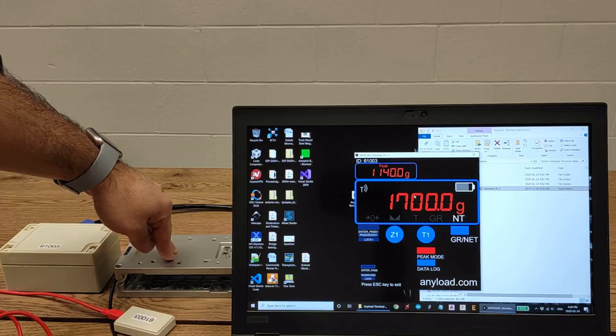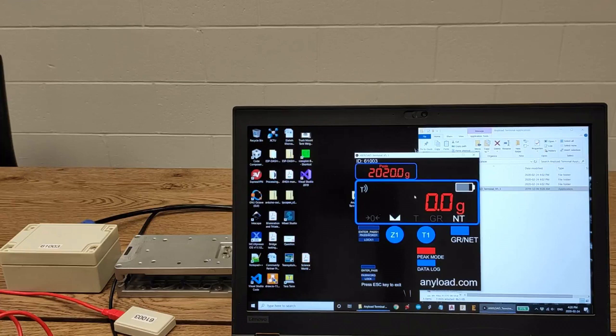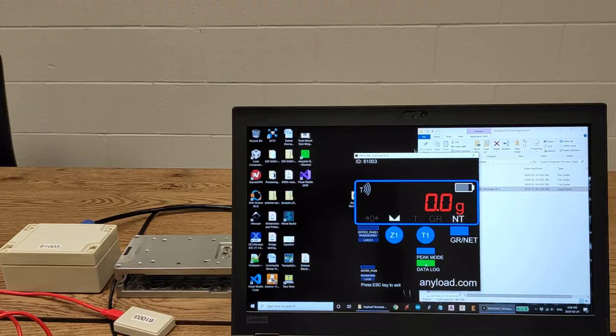So right now I'm pressing on the load cell. And that's the peak value. You can turn on and off the peak value.